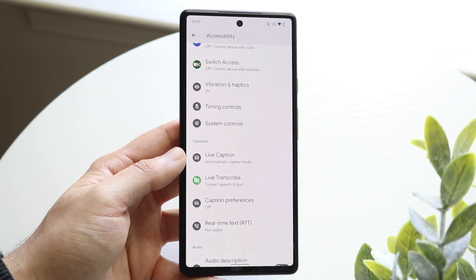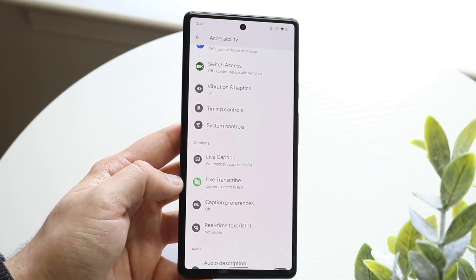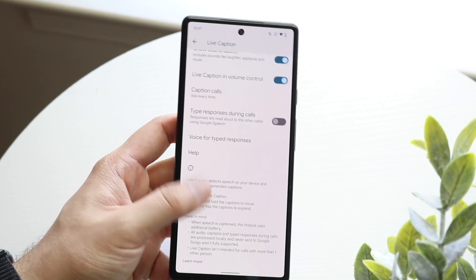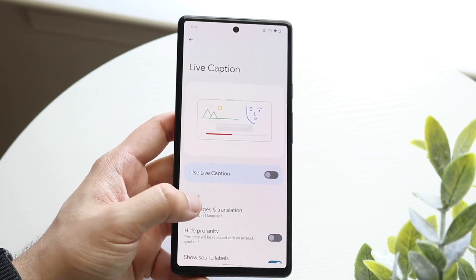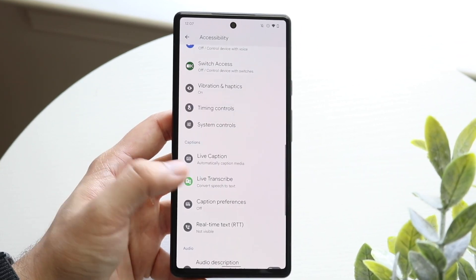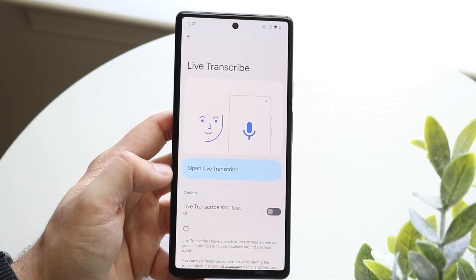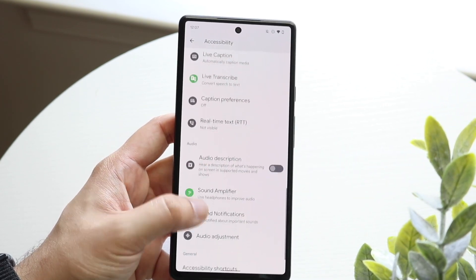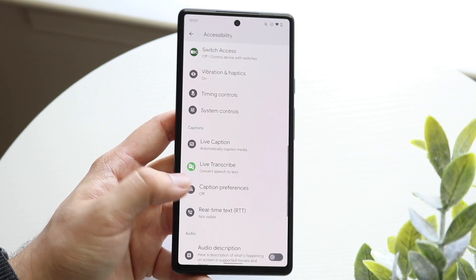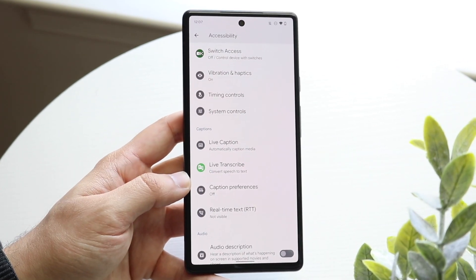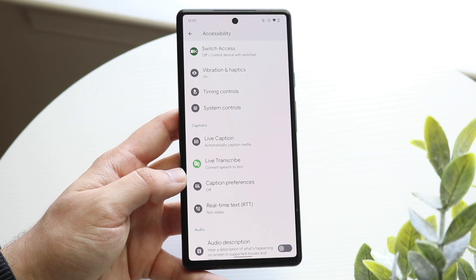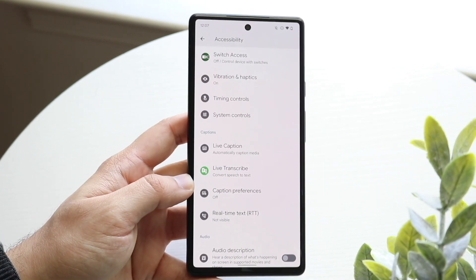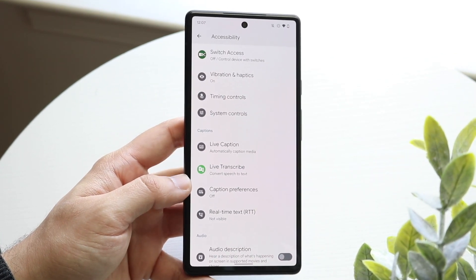You'll basically see a lot of things that say Live Caption, Live Transcribe. All you want to do is turn off all these types of things. You can turn off everything here, you can also turn off everything in Live Transcribe. If you don't want anything reading back to you or anything along those lines, you may just want to go ahead and turn this off. That is probably the best way to go about doing this.